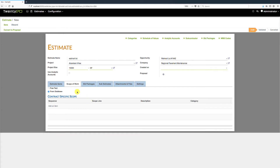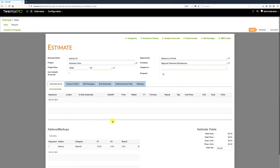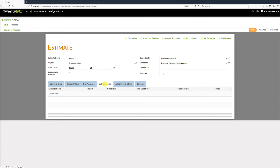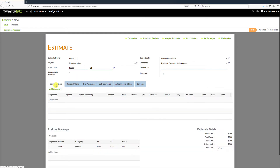Once all items are in the system, you can organize them into bid packages and use the bid management system to send invitations to bid, collect quotes and bids from subcontractors, analyze them, and replace your estimate items with subcontractor bids. You can also track sub-estimates and drag-and-drop attachments. Now let's quickly do a takeoff to show how to populate an estimate.